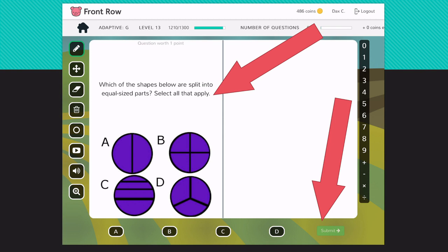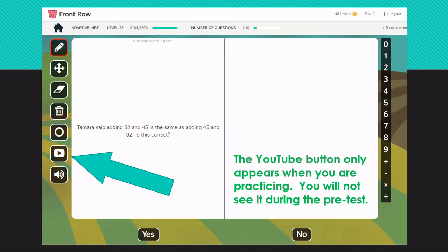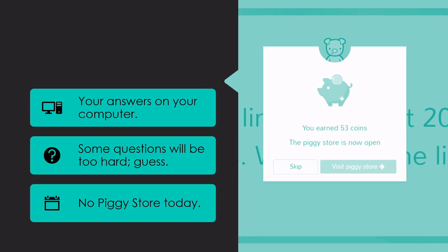The YouTube video is on display over here on the left, and no, you aren't going to see motocross, fashion, or hairstyle videos. The only videos you have access to are ones that teach you how to solve math ideas, specifically the math idea that is on the screen in front of you. Now the YouTube video button will only appear when you are practicing. It will not appear during the pre-test, and I'm going to talk a little bit more about that in just a minute.